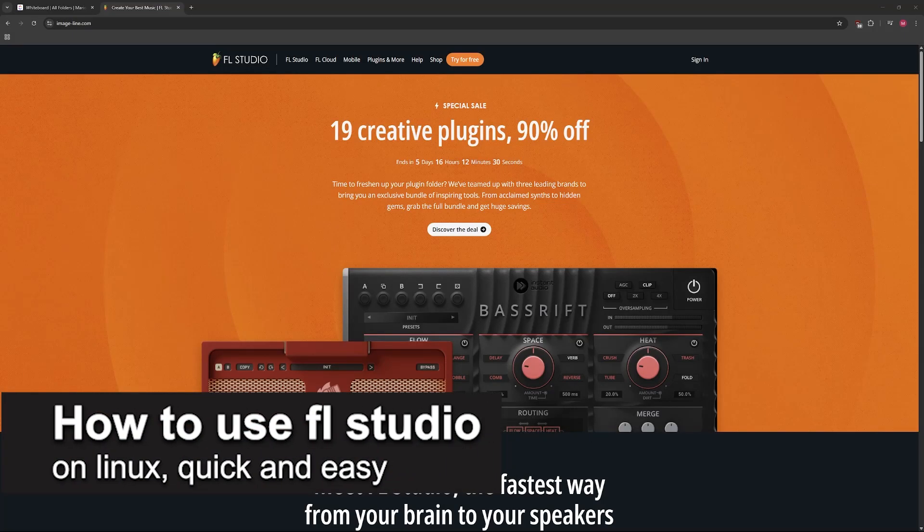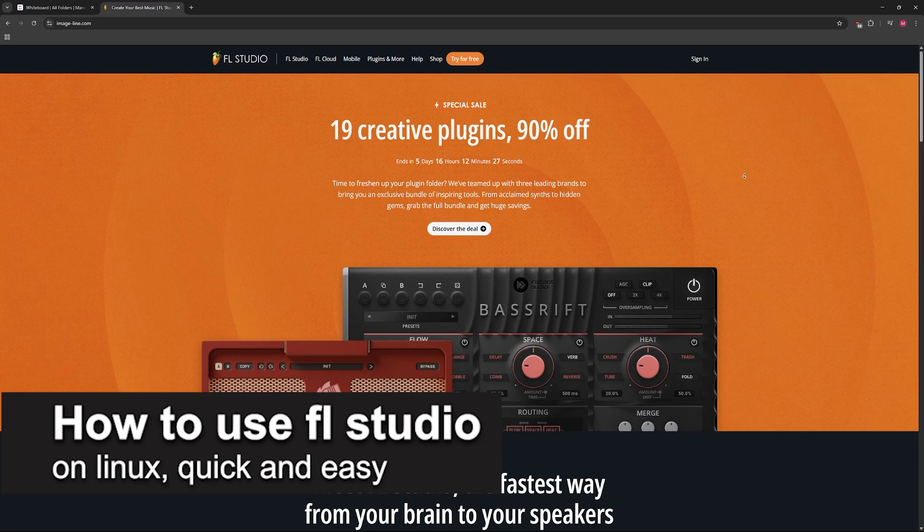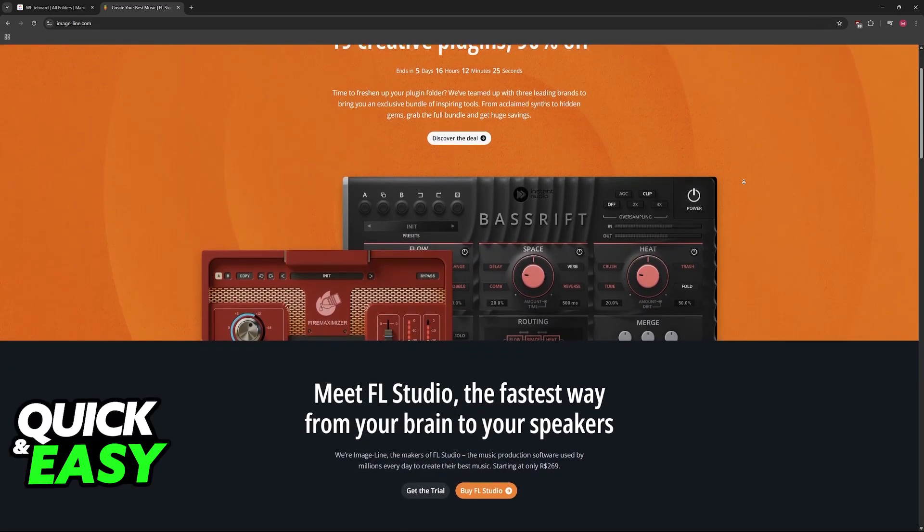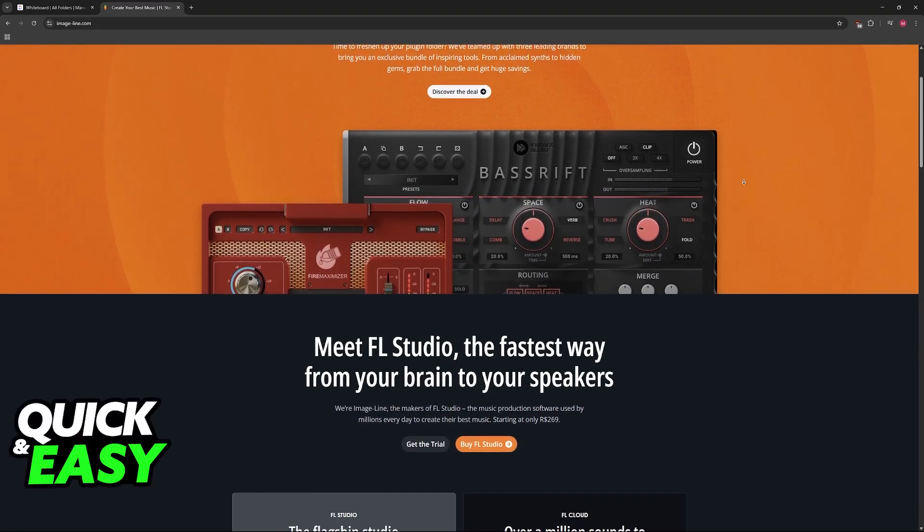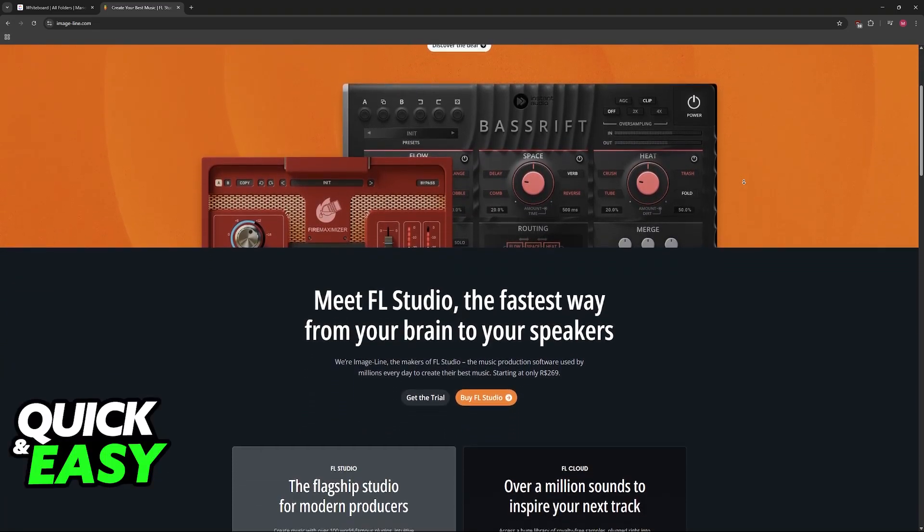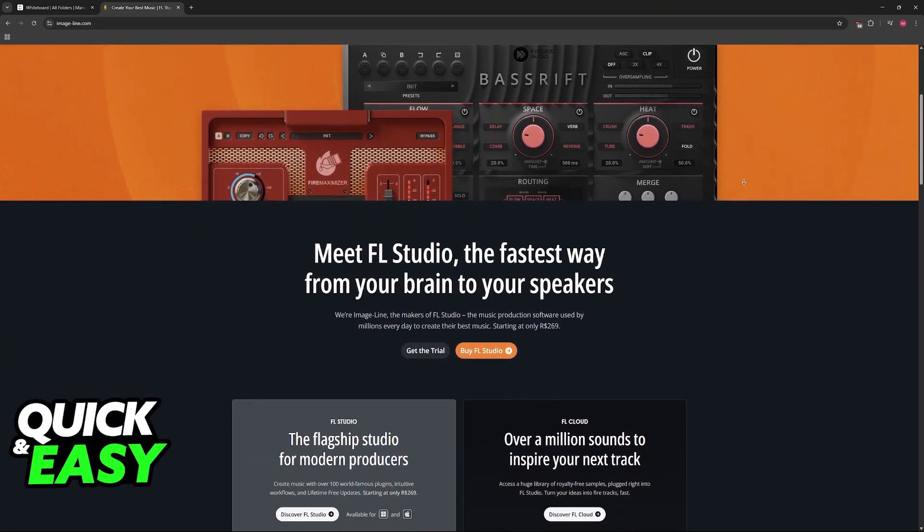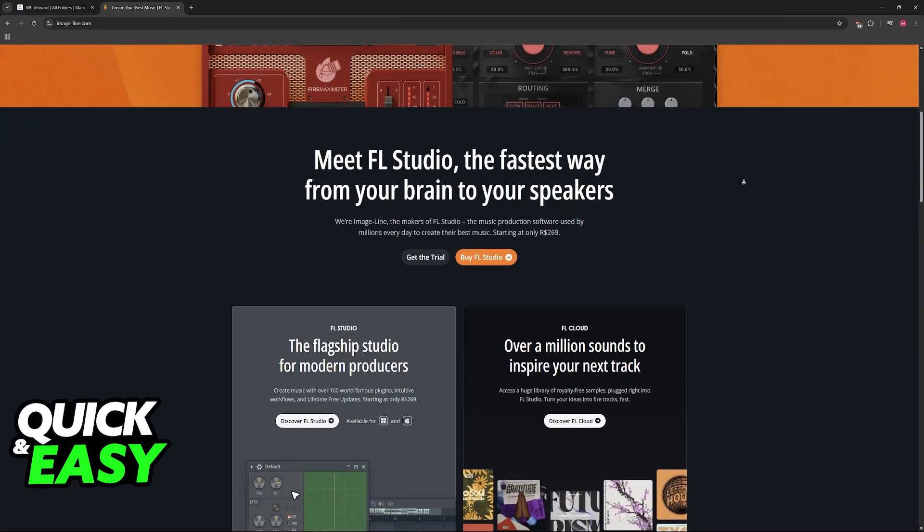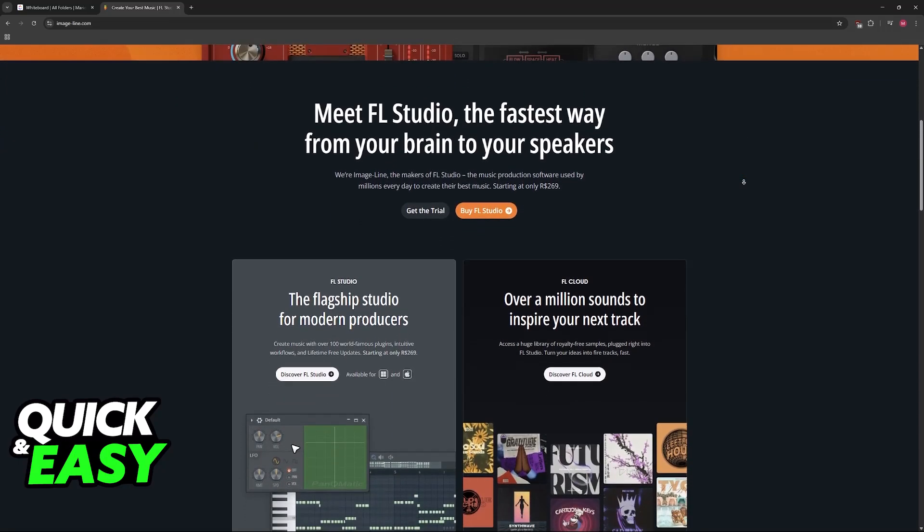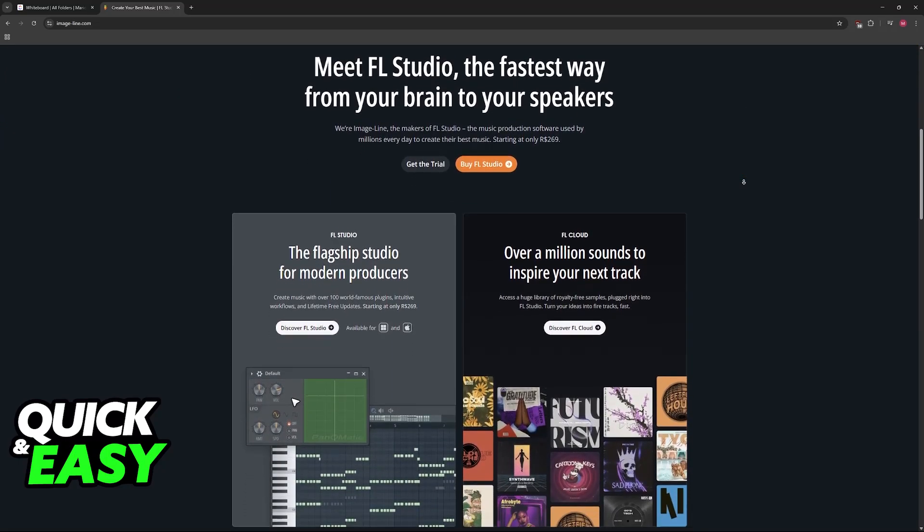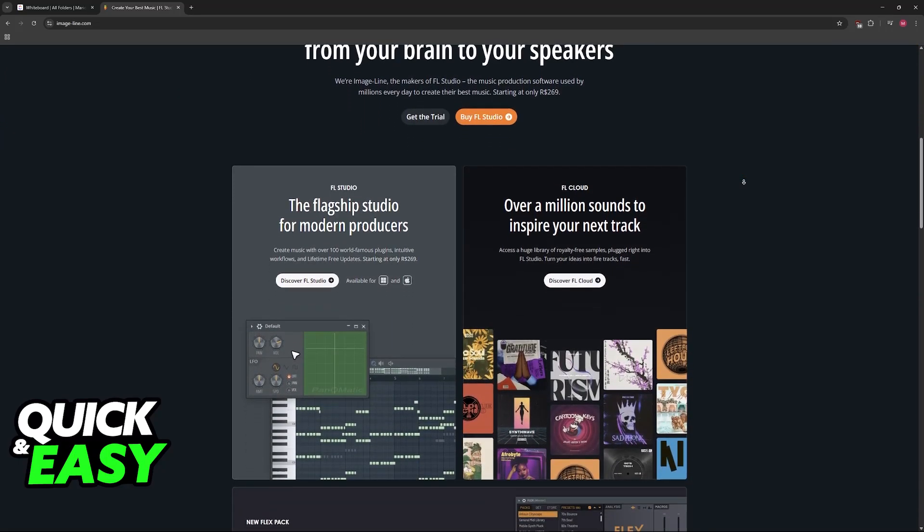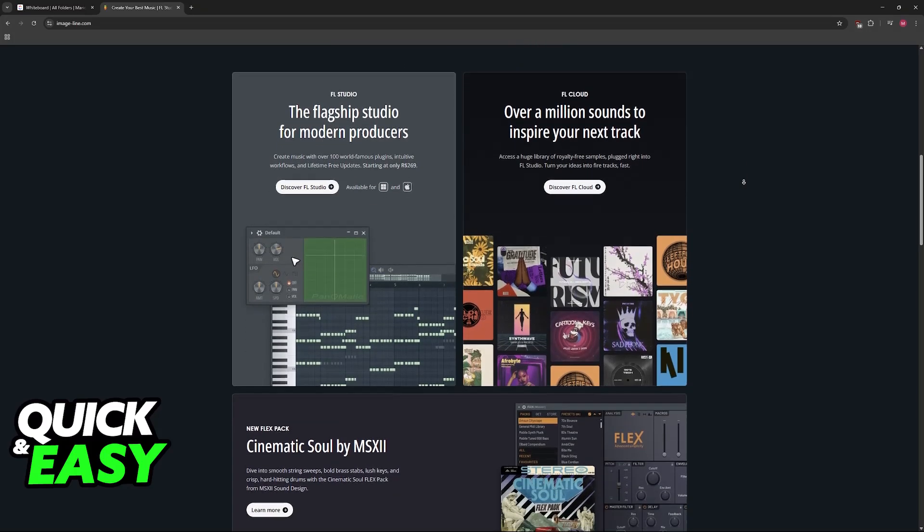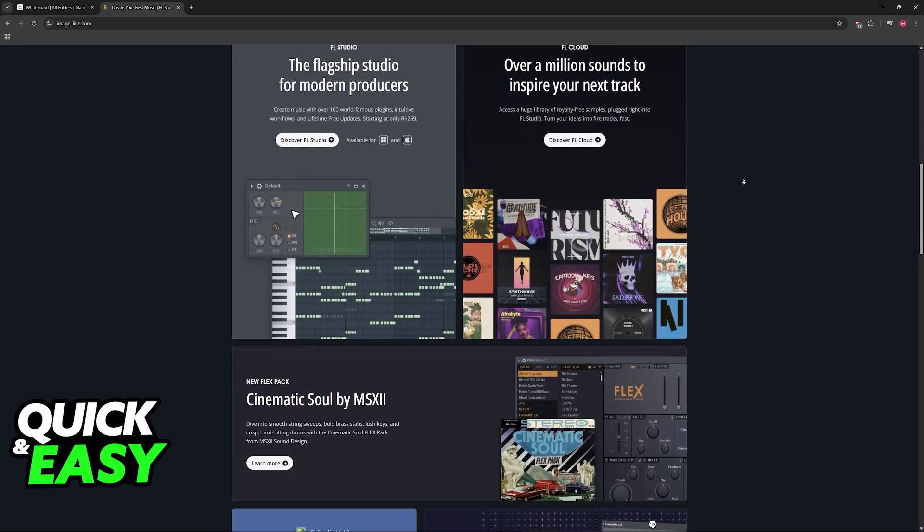In this video I'm gonna teach you how to use FL Studio on Linux. It's a very easy process, so make sure to follow along. I'm gonna give you easy to follow instructions on how to properly download and set up FL Studio if you are running Linux on your PC.